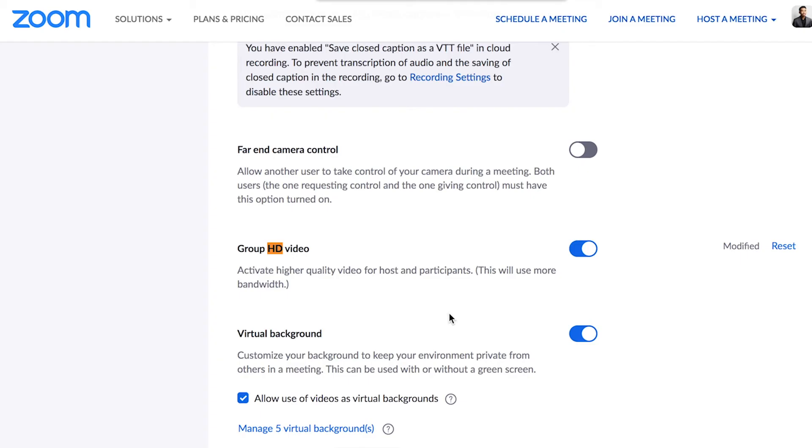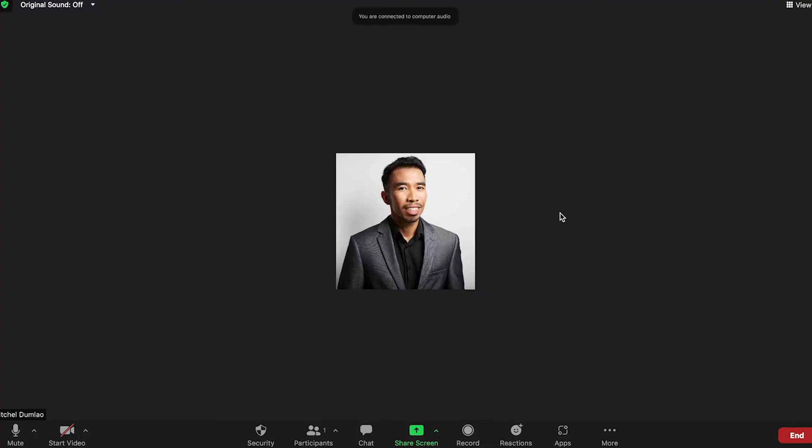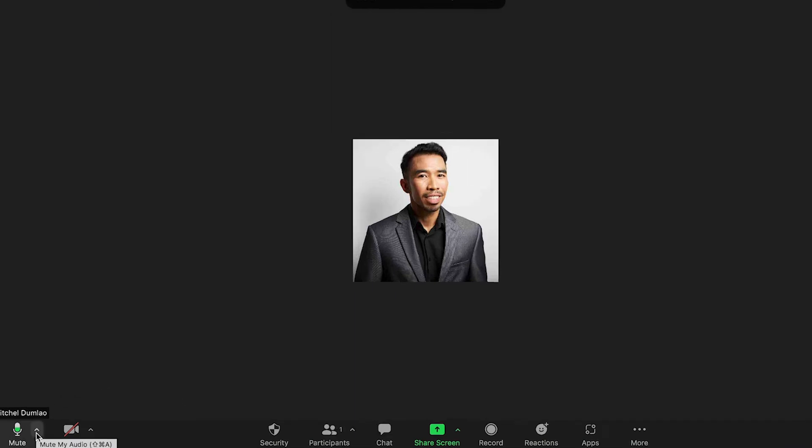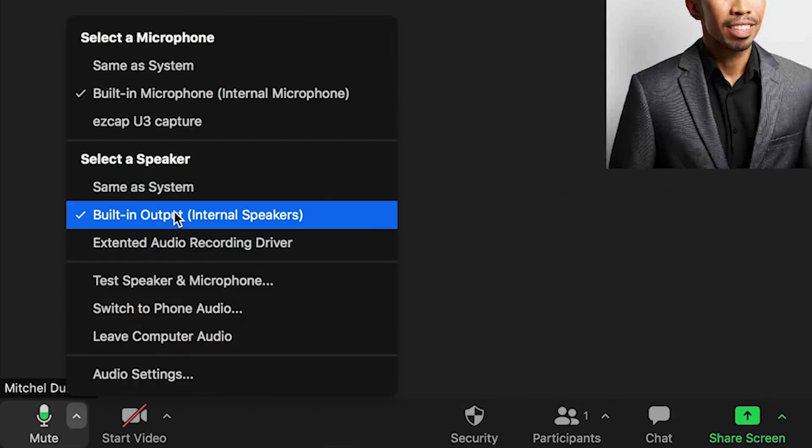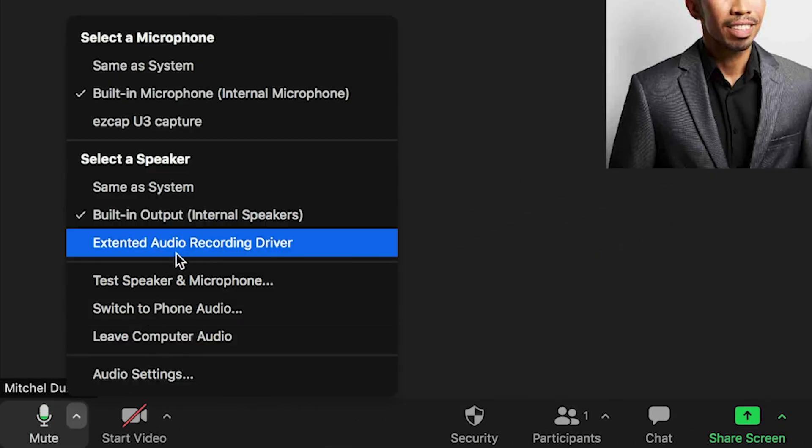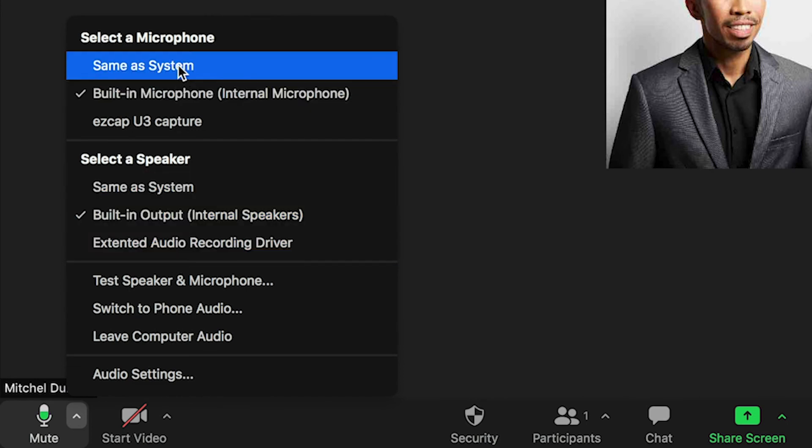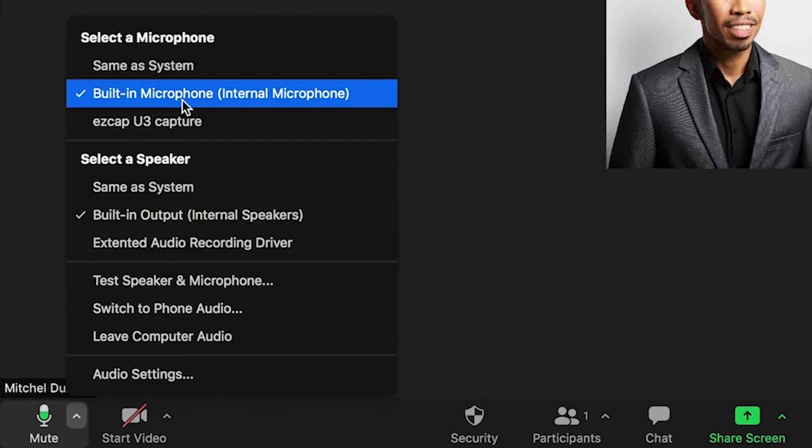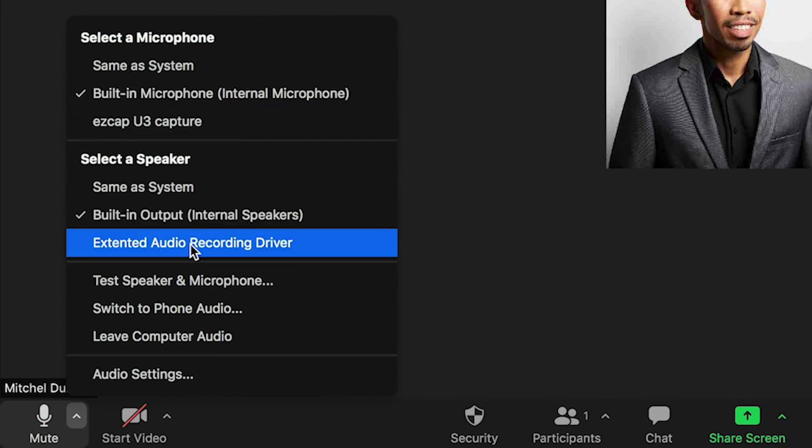Now it's time to open up Zoom. So now I'm going to create a new meeting. So now you can go down to the left hand corner and you can choose your mic down here. Now, if you're using headphones, you can find your headphone connection here. And for your microphone, you can find your microphone, external microphone connection here.